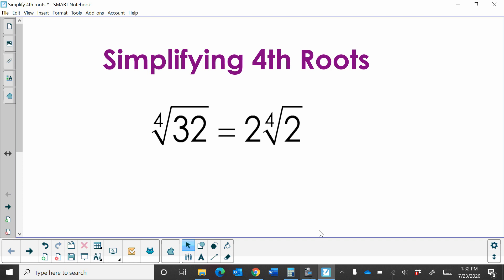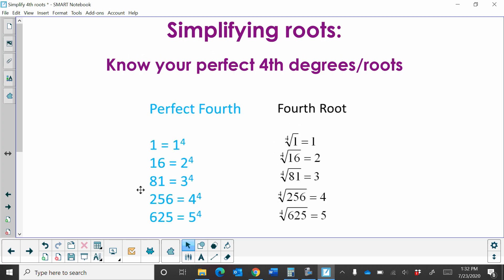Hi, welcome to Moo Moo Math. Today we're going to talk about simplifying fourth roots. So the fourth root of 32 simplifies to 2 times the fourth root of 2. Well, how do we get this answer? Let's first start by getting ourselves familiar with perfect fourth roots.